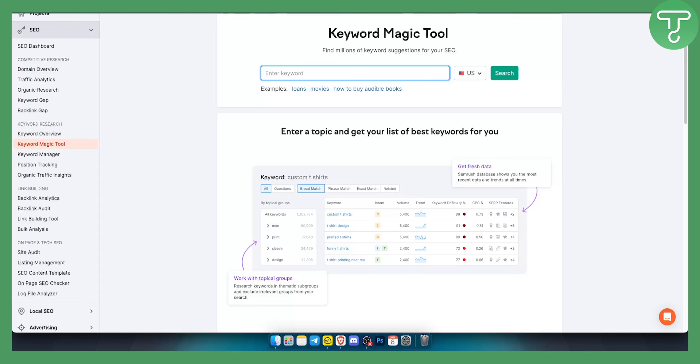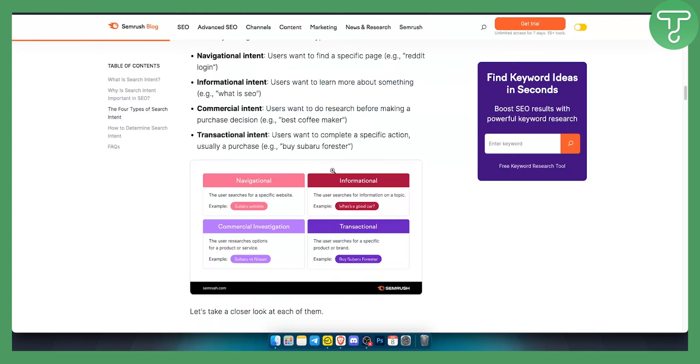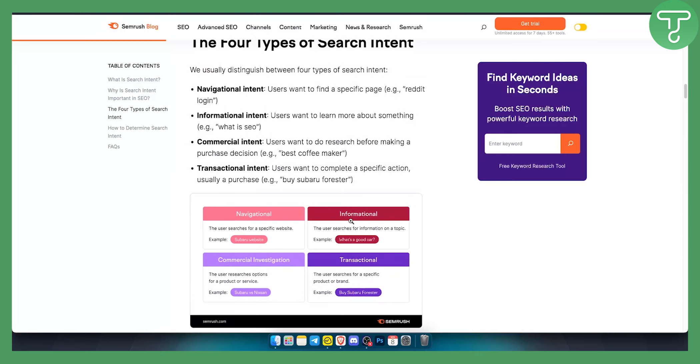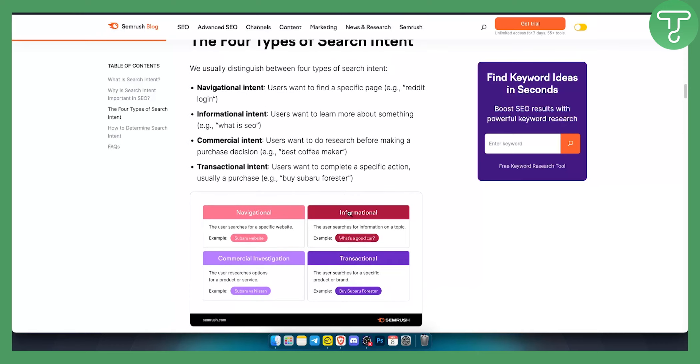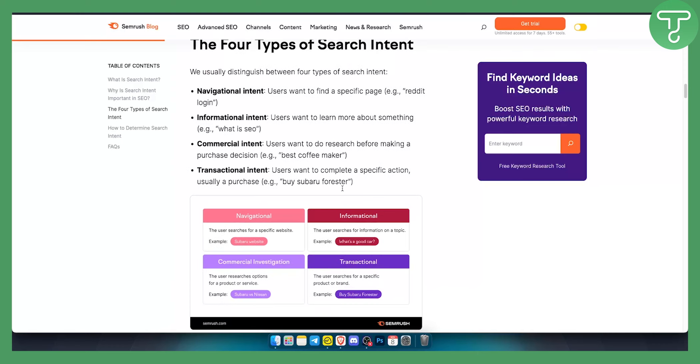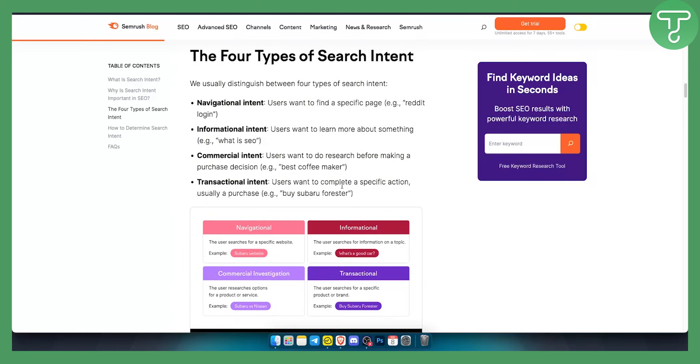Now obviously before you actually get started with keyword research you will need to know the search intent of your keyword. Whether it's navigational, informational, commercial investigation or transactional. You will need to know these. These are the most important things in order for you to know why the customers are on your website.